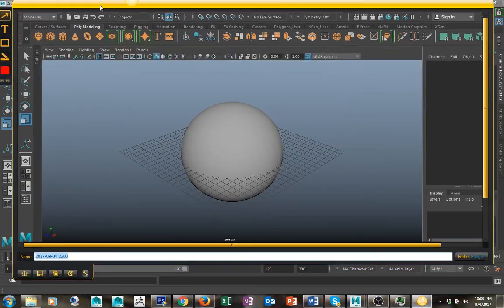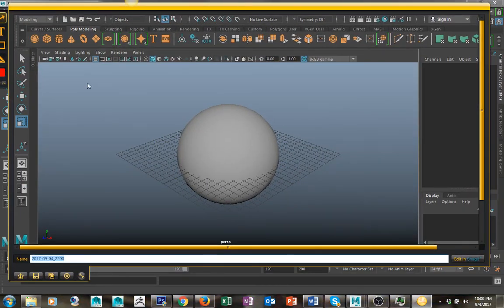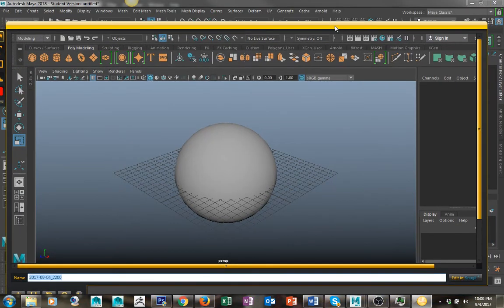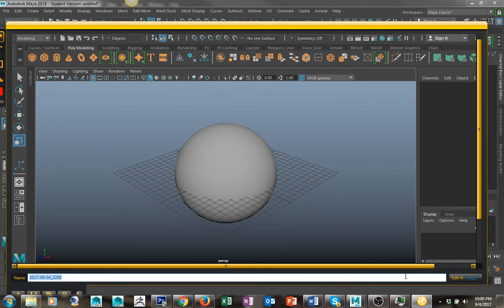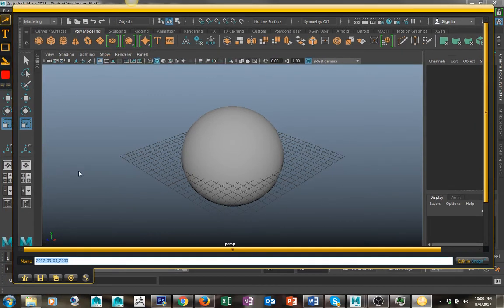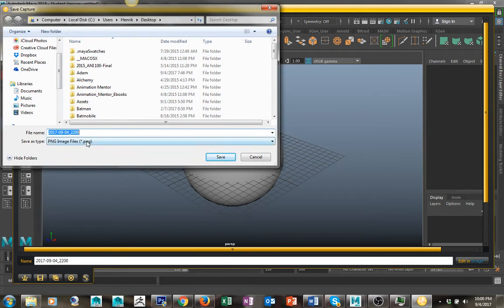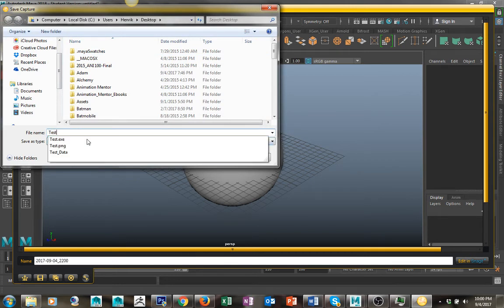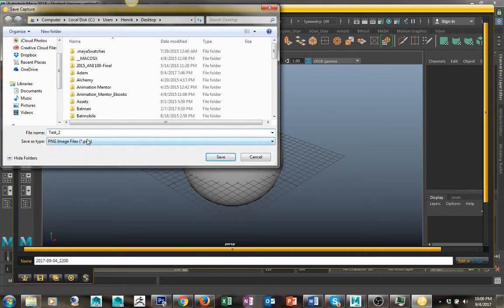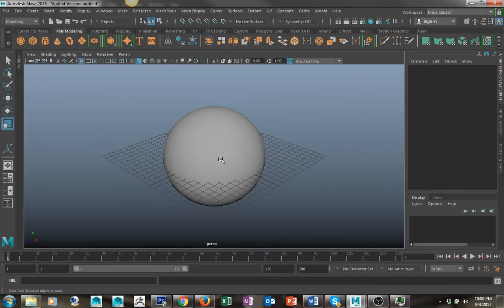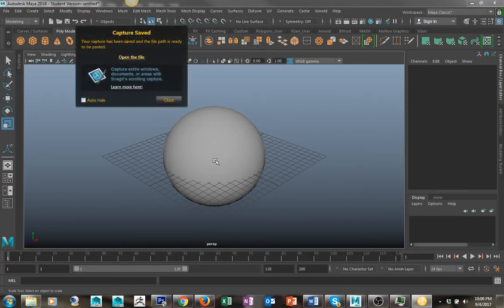You'll see I have the entire image here. It's not capturing both screens, just the one, because you have to click where you want it. I can save this out as 'test two' and it saves it out as a PNG file, which is a totally acceptable file format to submit.